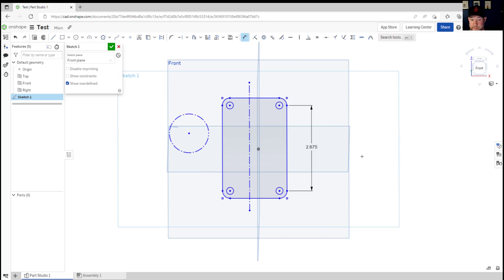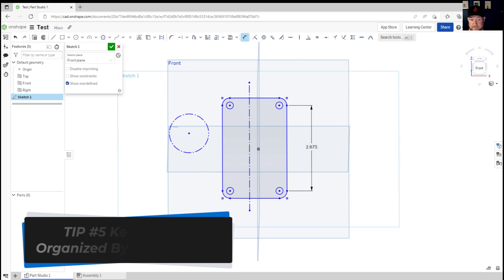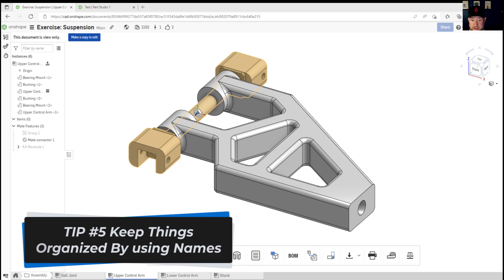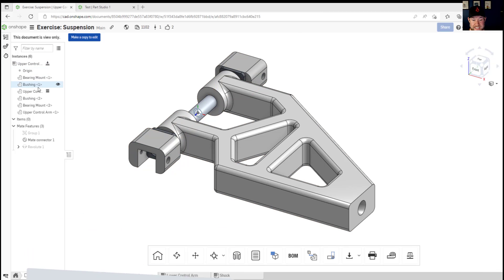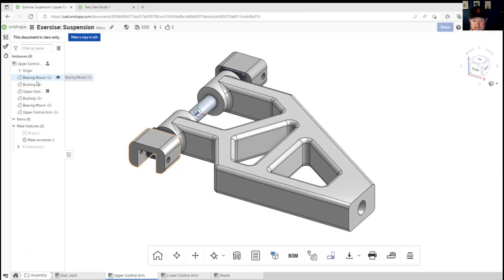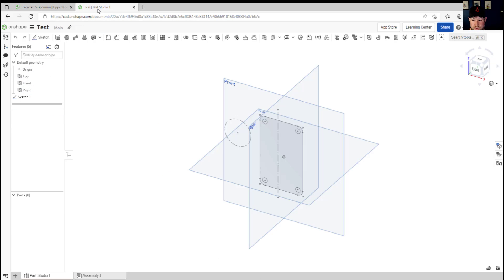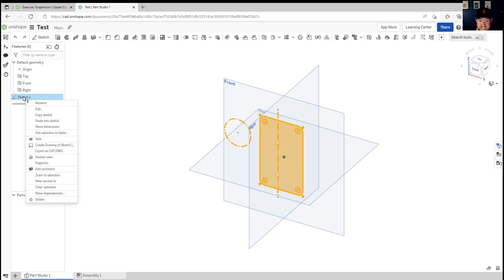And for tip number five, our last tip for today, don't forget to use the naming option throughout Onshape whether you're naming your parts, assemblies or even sketches. Simply right-clicking on one and choosing the rename option allows you to add a custom name.